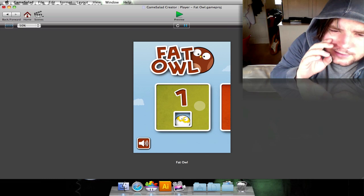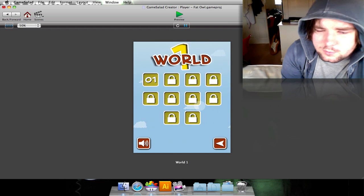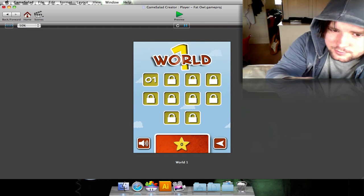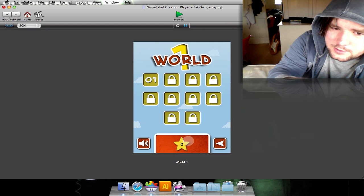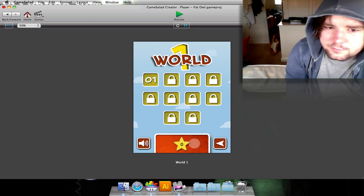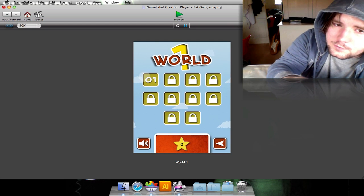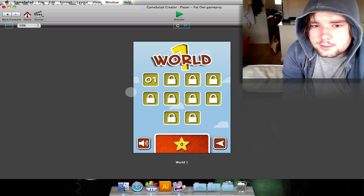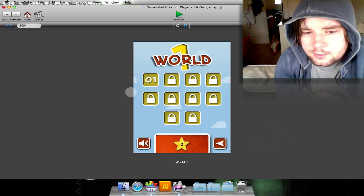Like I said, we've got world one. I have a nice little drop down. This is going to display the amount of stars for the level. There's going to be stars on each one of these. I've not quite stuck that in there yet.